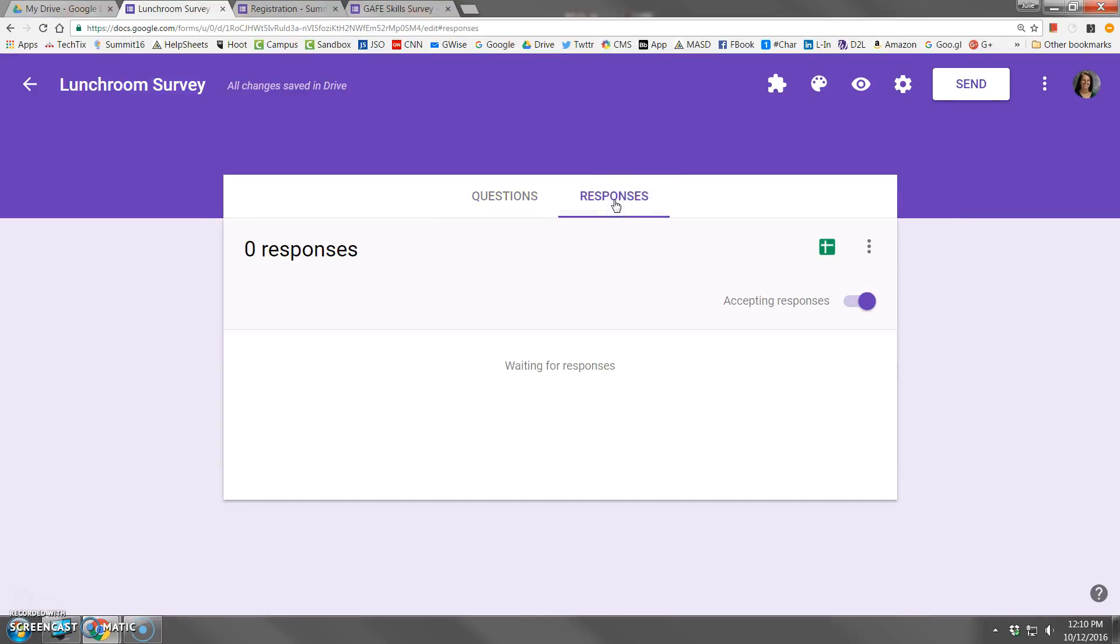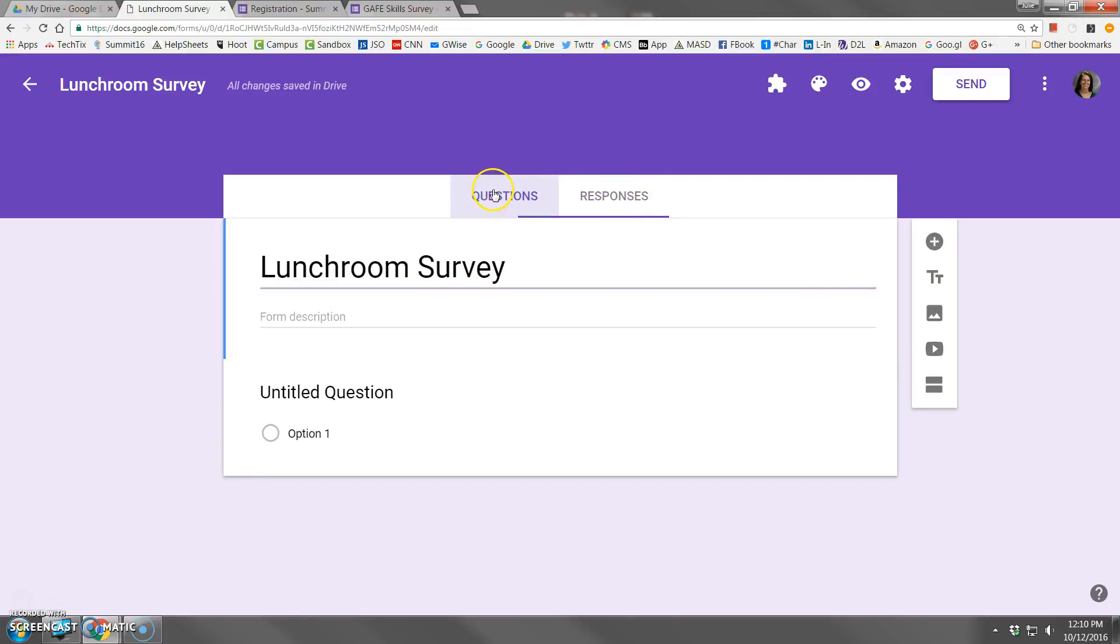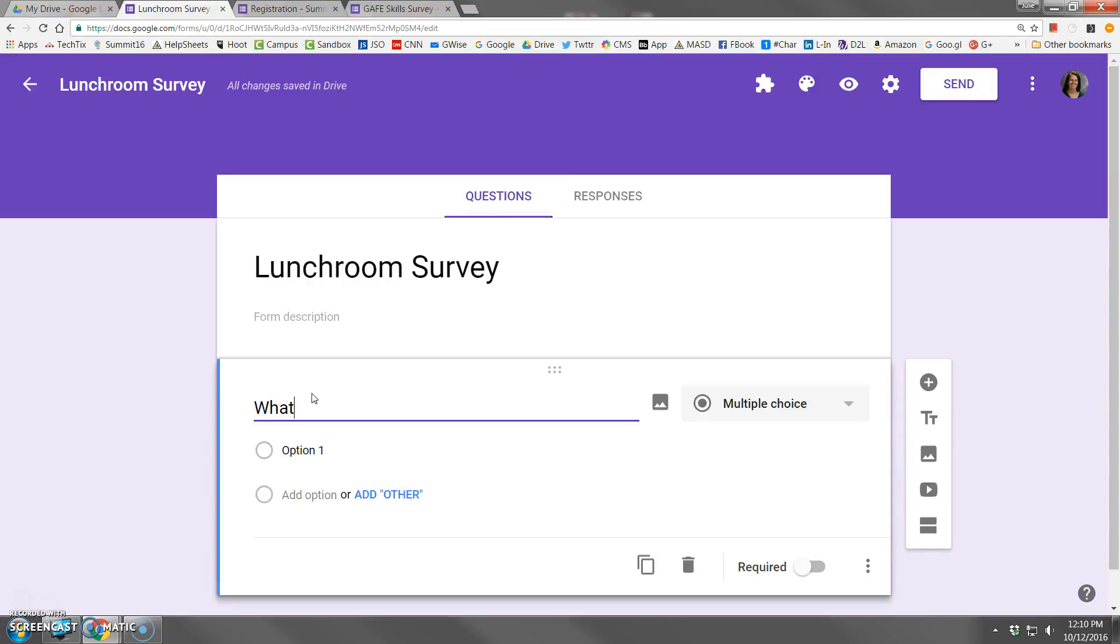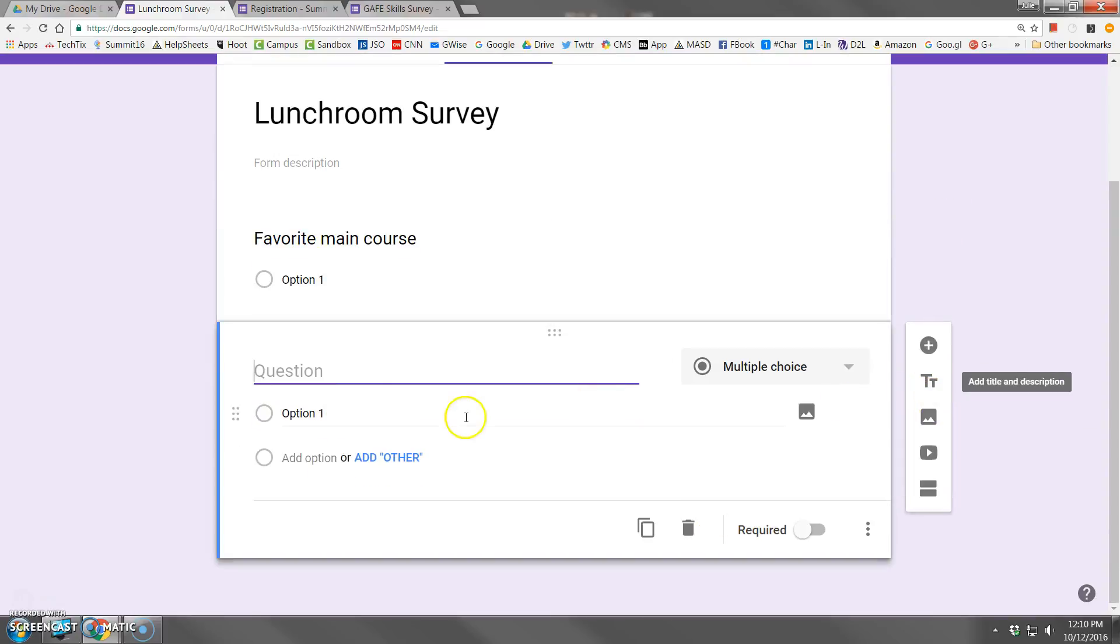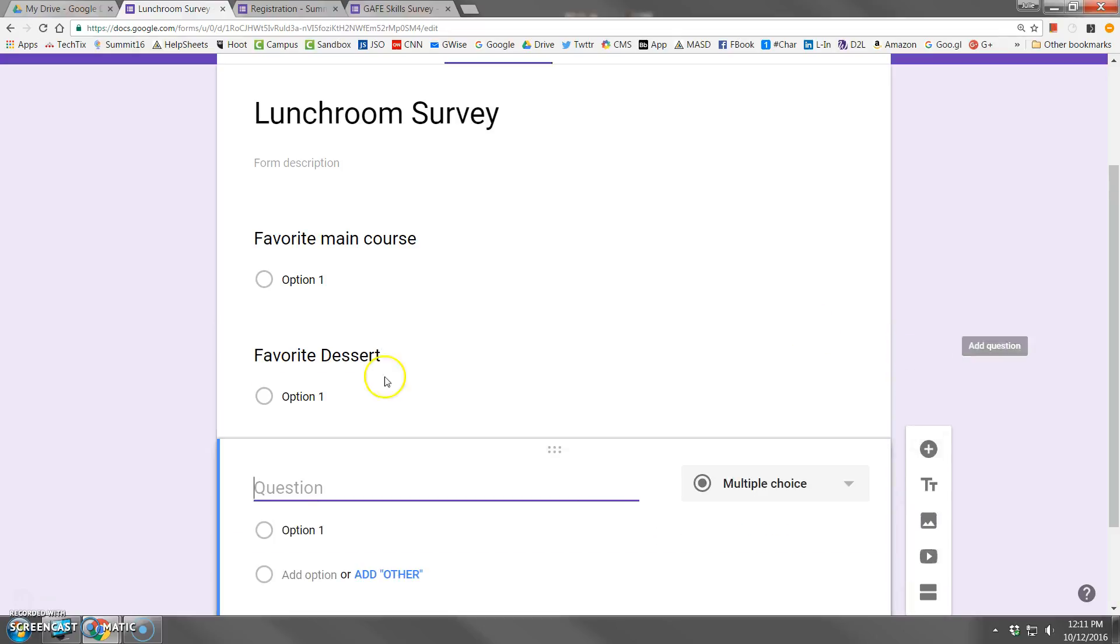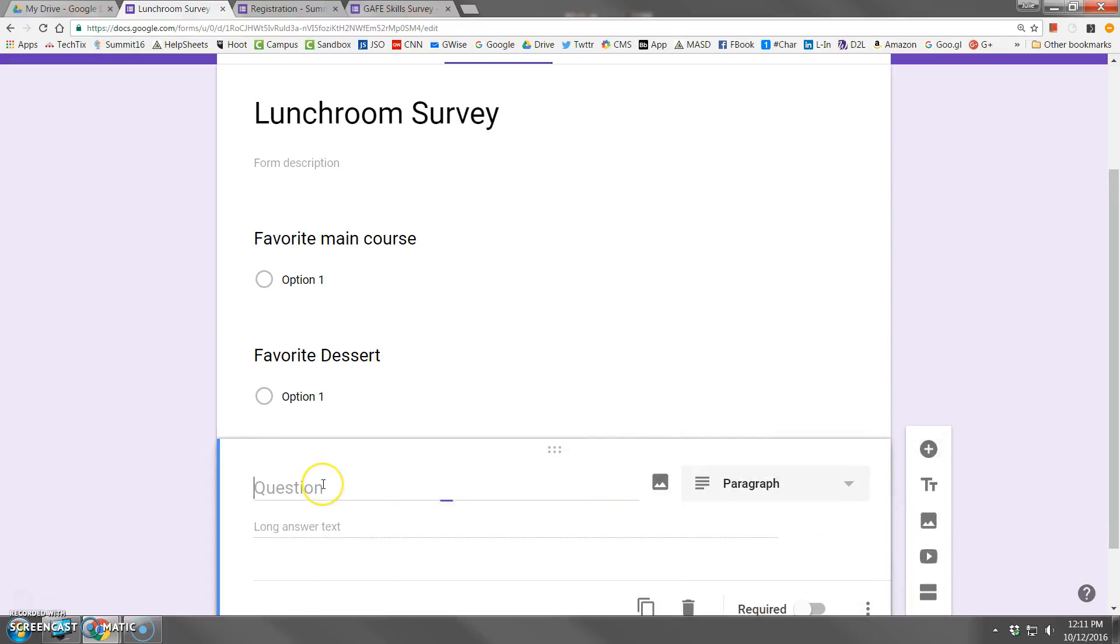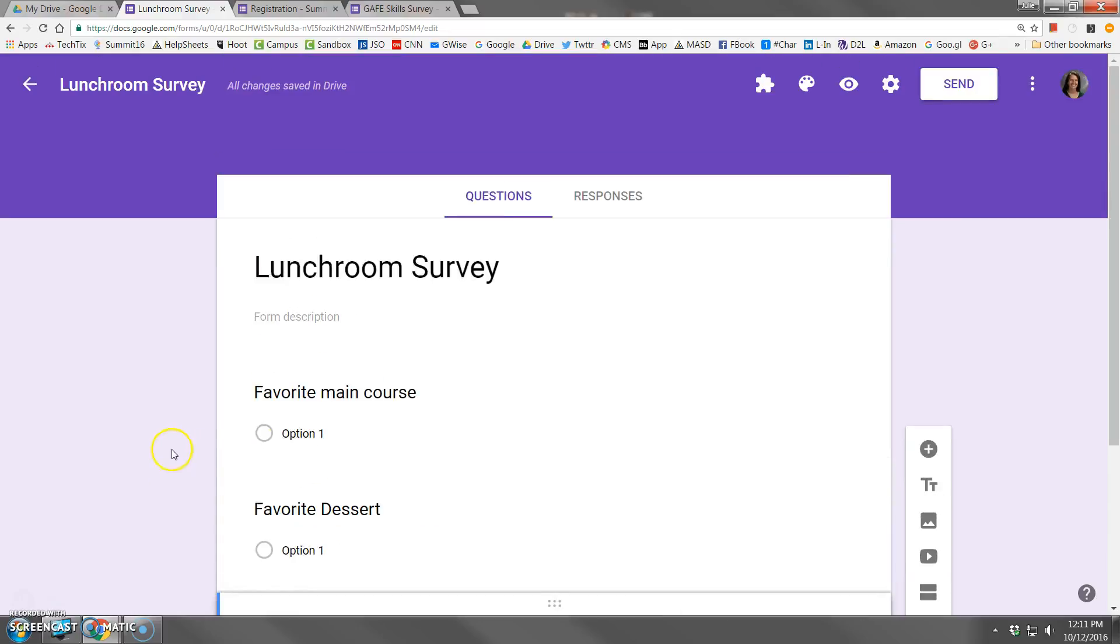So let's click responses. And let me just quick add a couple of questions here. So we have one question is favorite main course. And we've got some options. Let's add another one favorite dessert and we'll add one more. We'll change this to a paragraph. Describe your ideal lunch. OK, so I've got three questions here and I want to send the responses to those questions over to a spreadsheet.